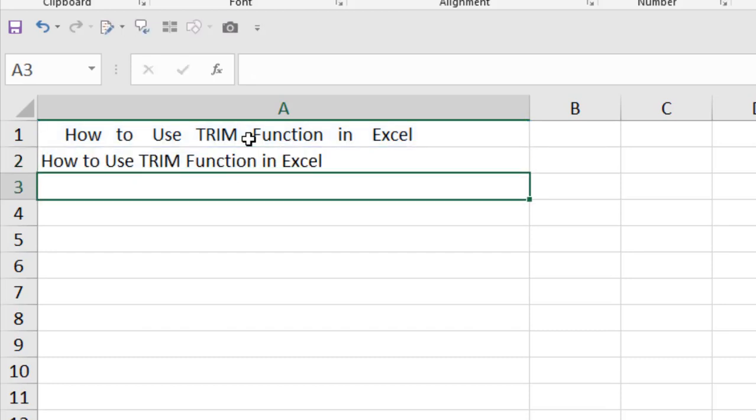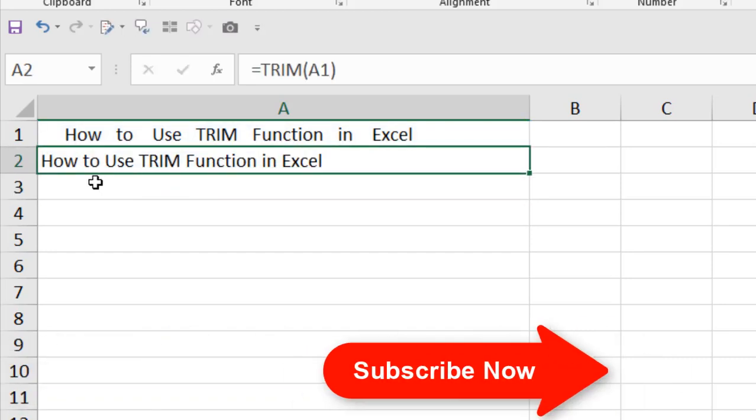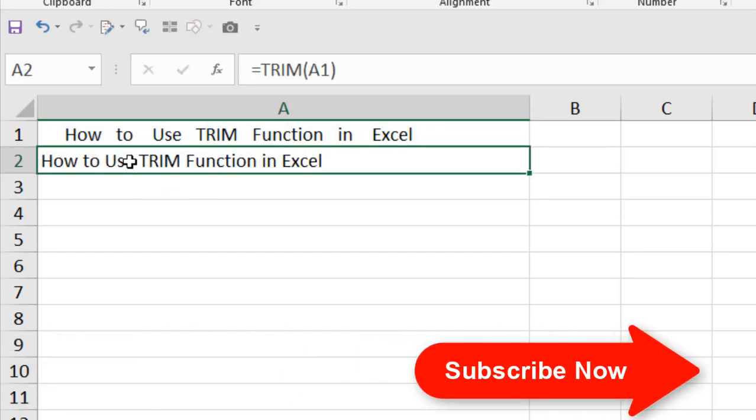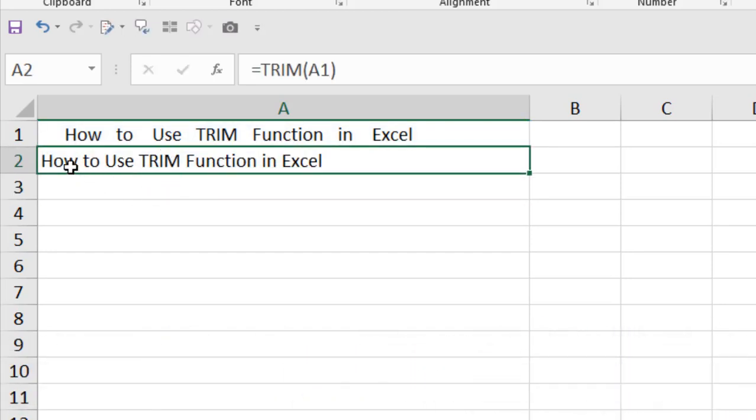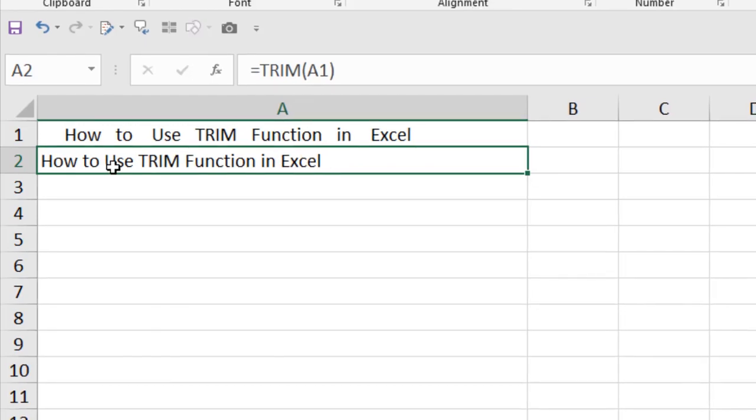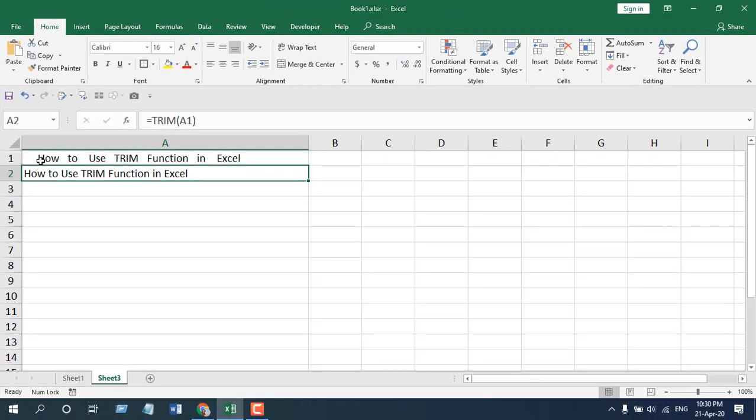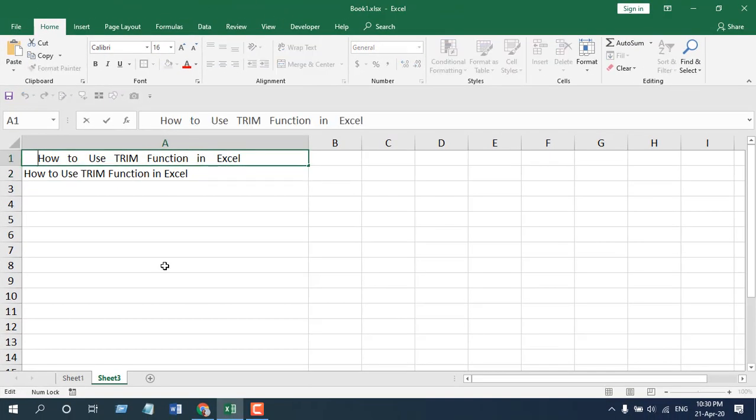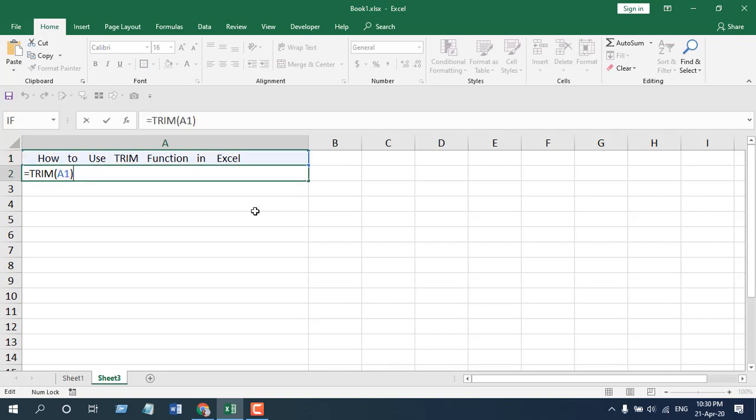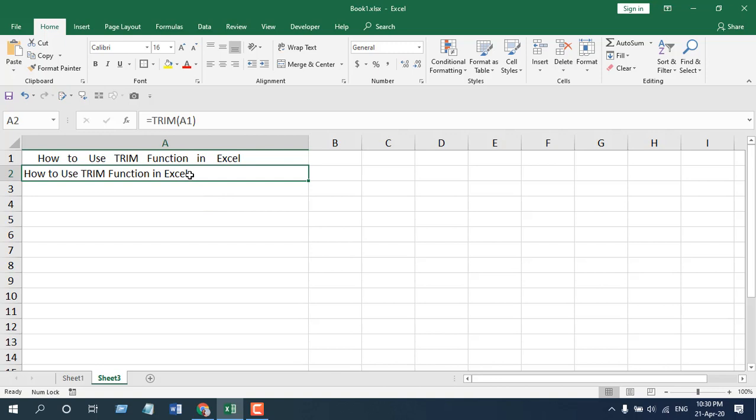You can see in the next cell we have our result and there are no extra spaces in this text string. Here we had spaces before, inside, and even after the text, but here we don't have any extra spaces. This is how TRIM function works and I hope you understand it.